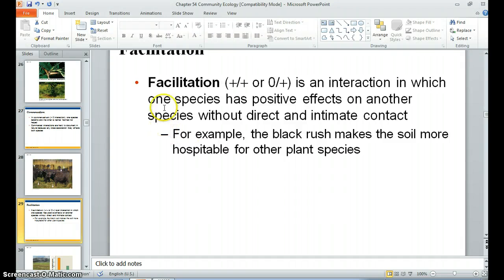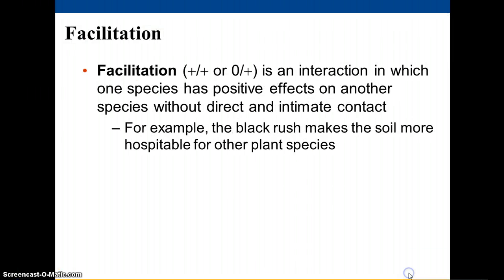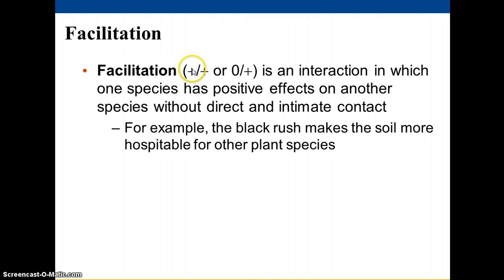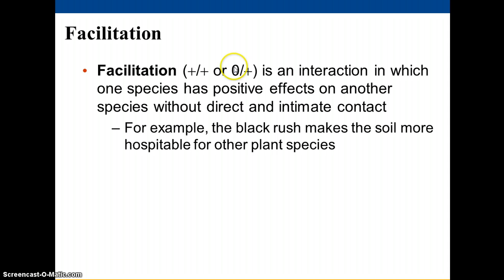The next species interaction is what you can call facilitation. Under this, you have one species that is helping another and in turn might be benefiting itself, or could simply be having no effect on itself. This is slightly different from commensalism, where you're benefiting and the other is not being impacted at all. In facilitation, one may not be impacted, but it is benefiting another.